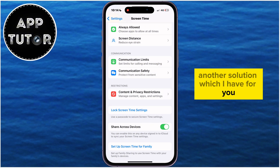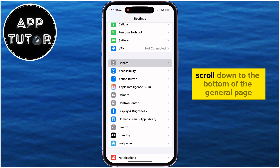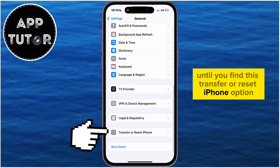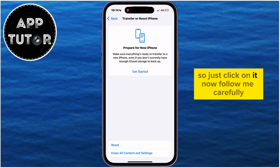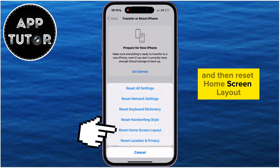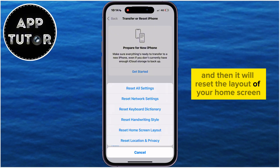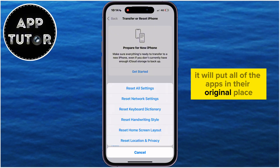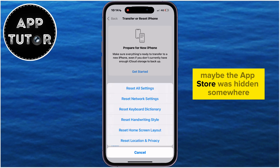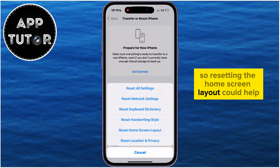Another solution is to open the Settings page, then open the General section. Scroll down to the bottom of the General page until you find the Transfer or Reset iPhone option and click on it. Now follow carefully — tap on Reset, then Reset Home Screen Layout. This will do a quick restart of your iPhone and reset the layout of your home screen, putting all apps in their original place just as they were when you first set up your phone. Maybe the App Store was hidden somewhere or a bug caused it to disappear, so resetting the home screen layout could help.